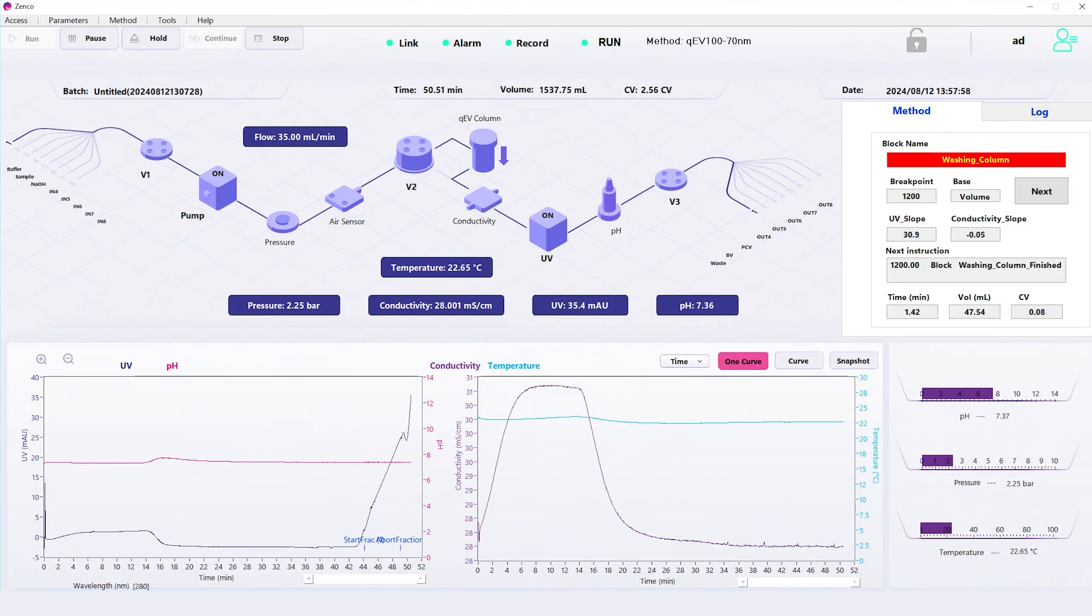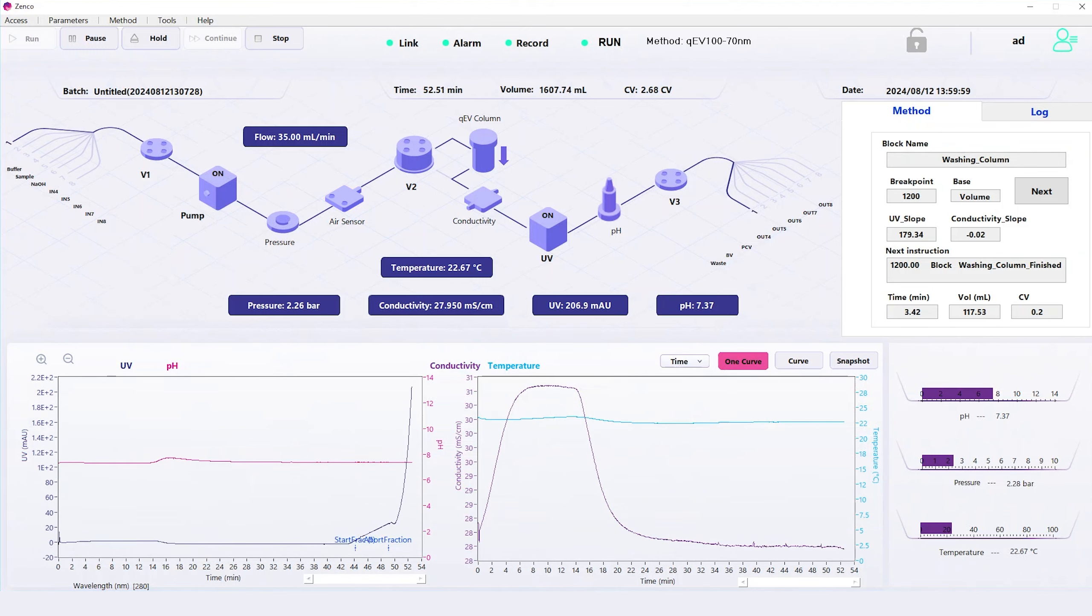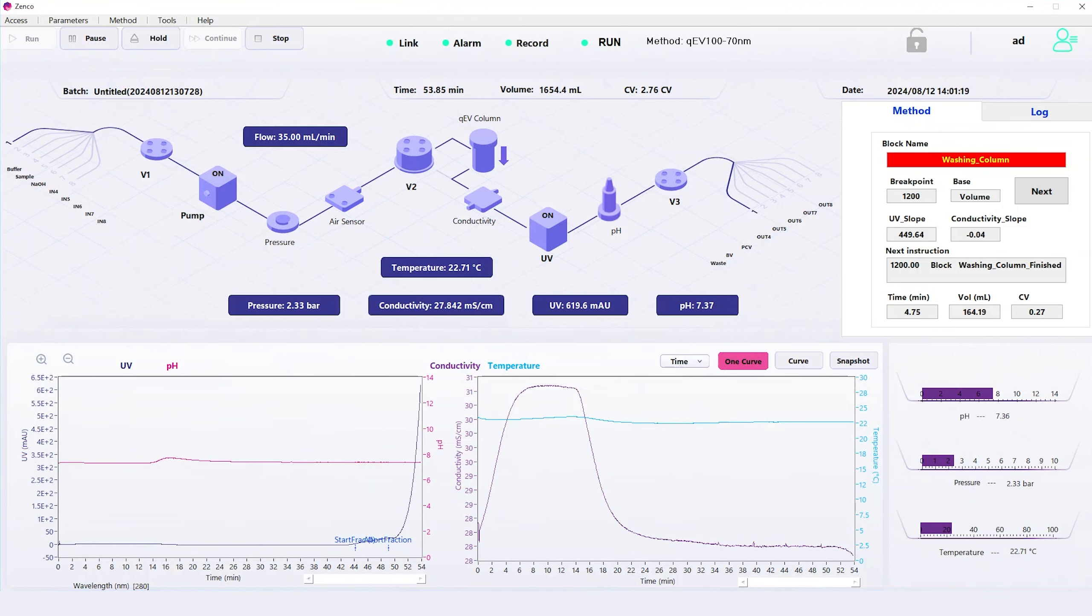You will notice there is a dramatic increase in the UV reading, indicating the proteins separated from the sample.